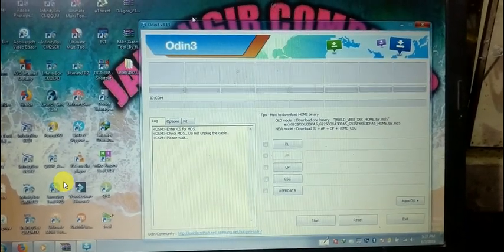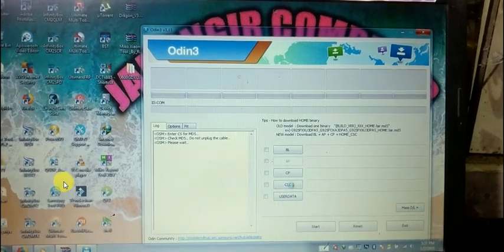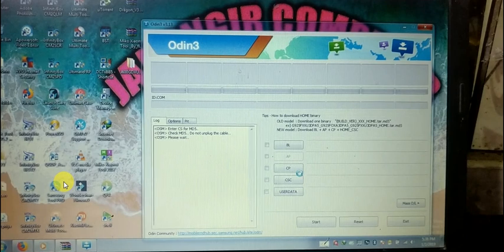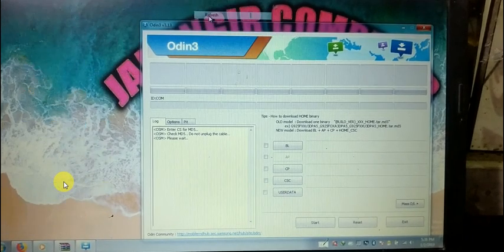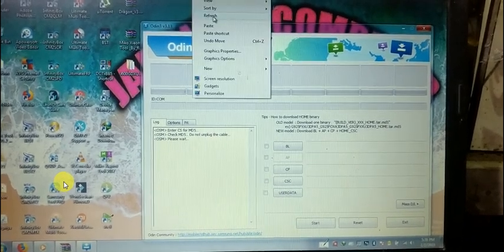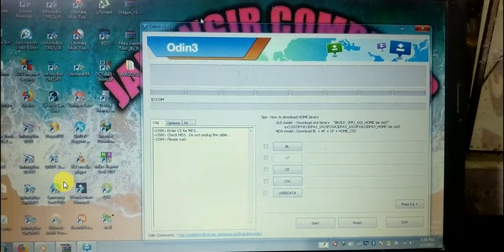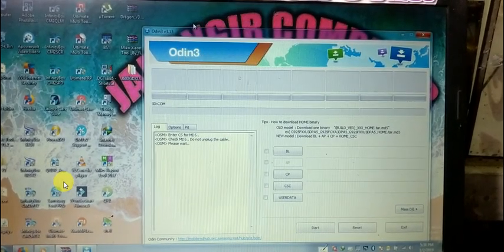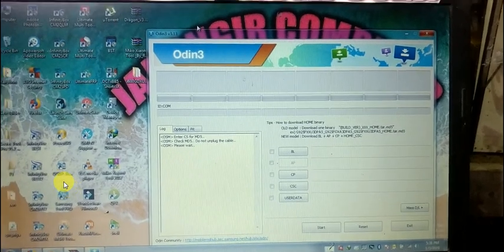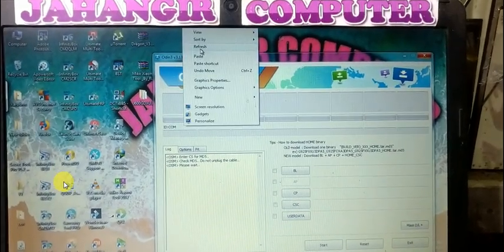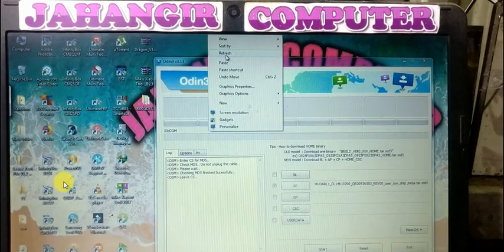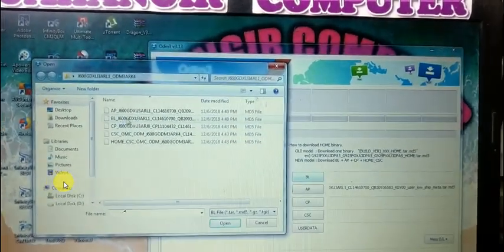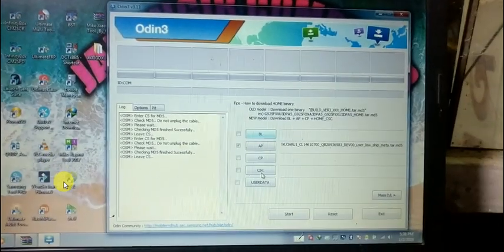And also just select BL, CP, and CFC as well. Don't worry, it will take some time to load all the files.